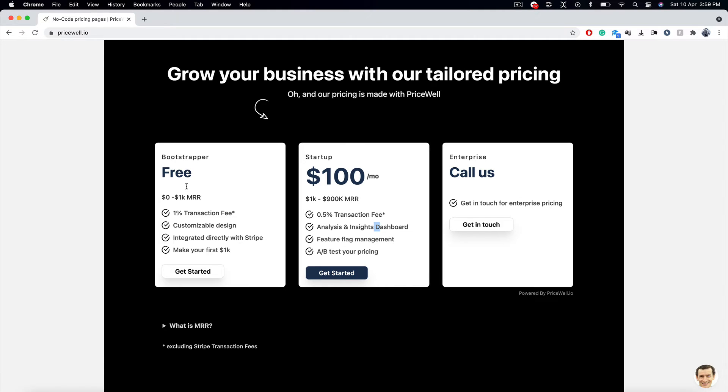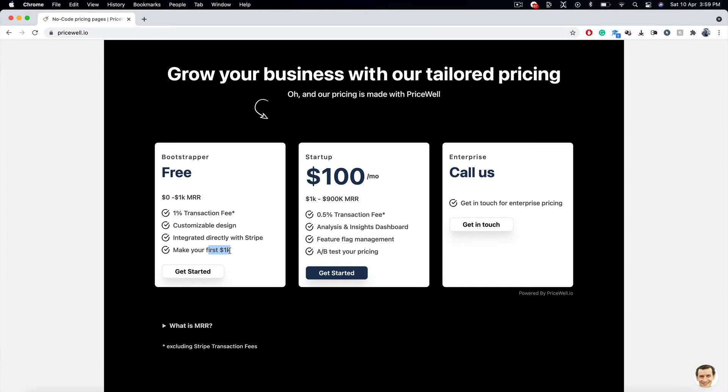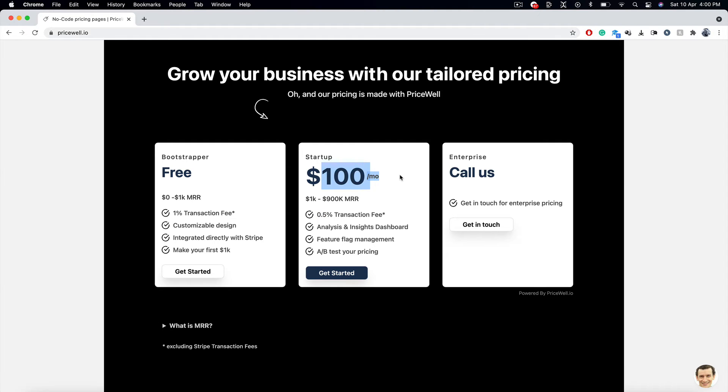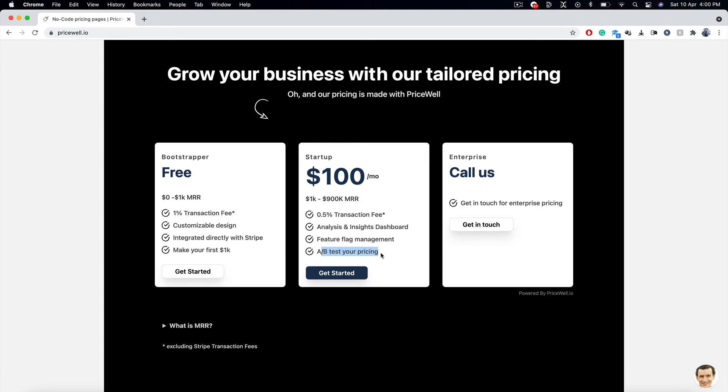You can start off as a bootstrapper if you want to, with 1% transaction fee, customizable design, and integrating with Stripe and making your first $1,000. If you're a startup, then it's just 0.5% transaction fee, $100 per month. Analysis and insights dashboard, that's amazing, cool. And feature flag management. And A-B testing your pricing is also there, to see which one works. Multi-variate testing, right?